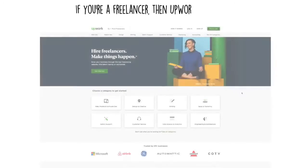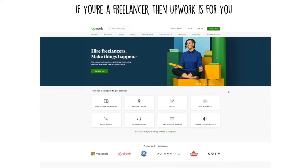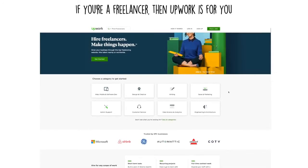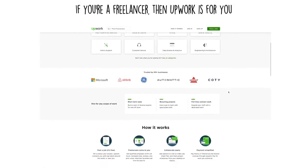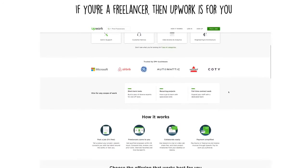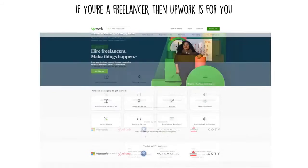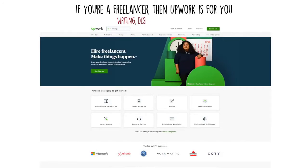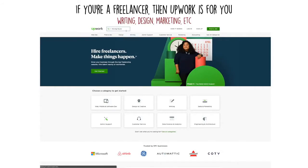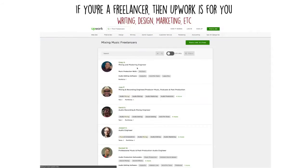If you're a freelancer, then Upwork is for you. It's one of the most popular websites for freelancers. Many businesses and individuals post job requests on Upwork. If you're good at writing, design, marketing, and much more, you can easily make a lot of active income on this website.